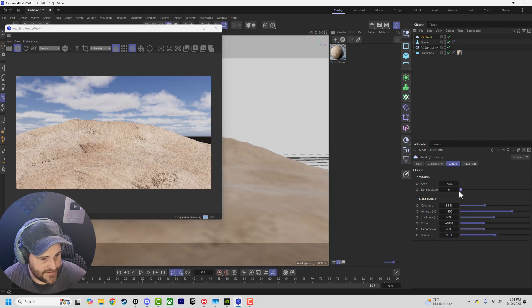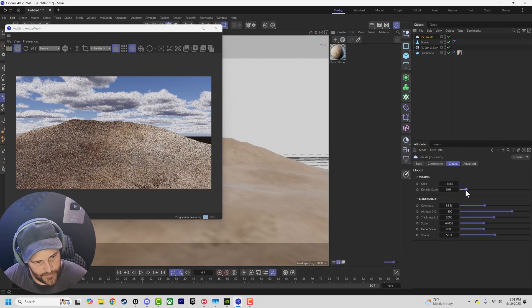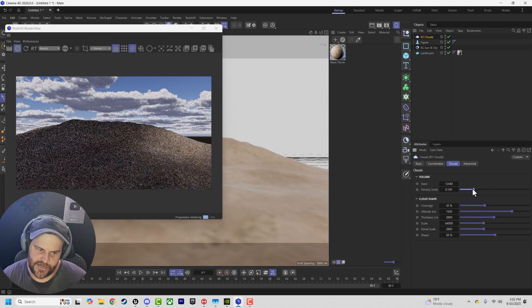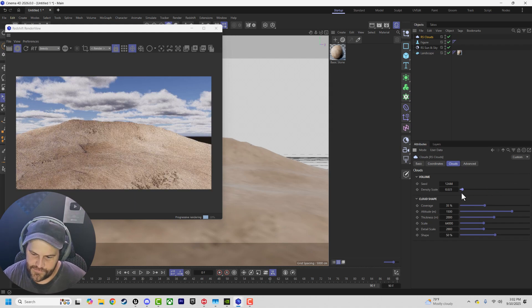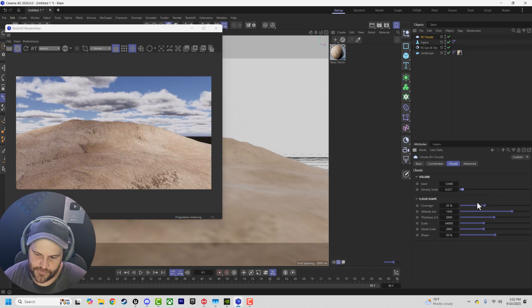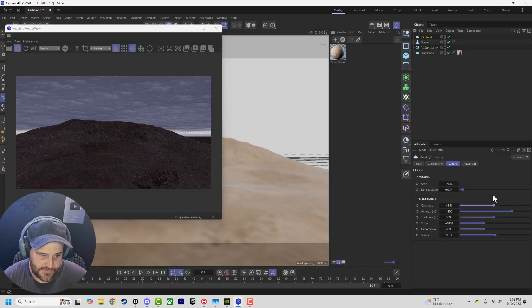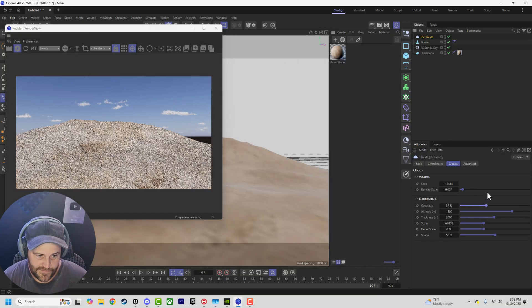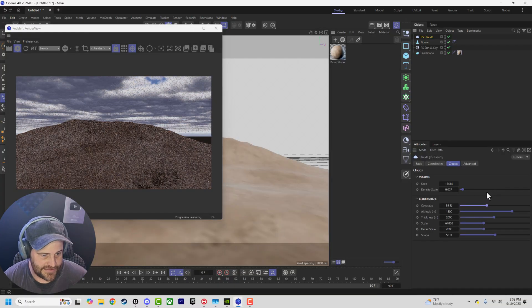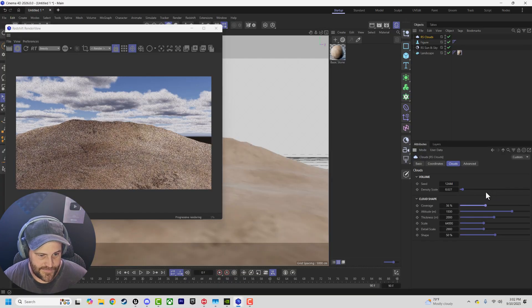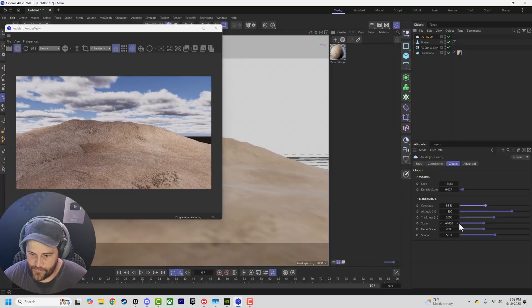We can adjust the density of our clouds. Make it wispy, make them real dense, real shadowy, whatever. Very simple. Coverage - good. This is fantastic, right? I want this. This is great.